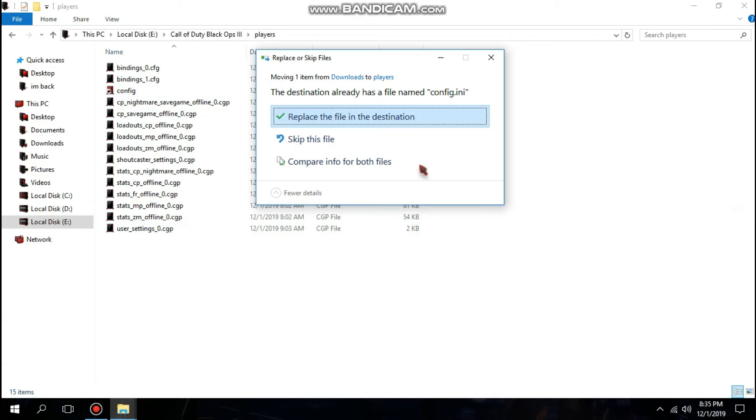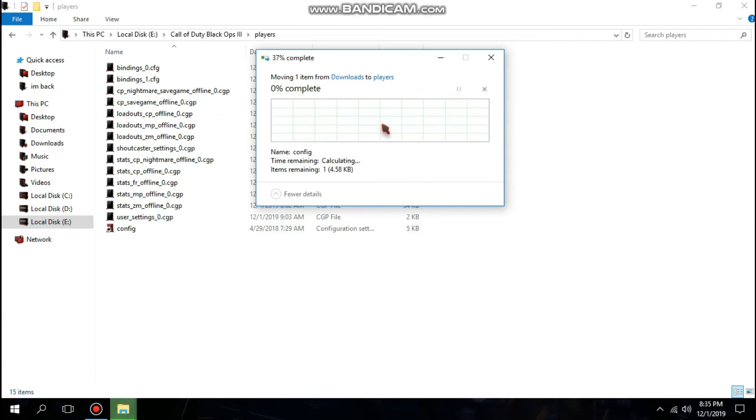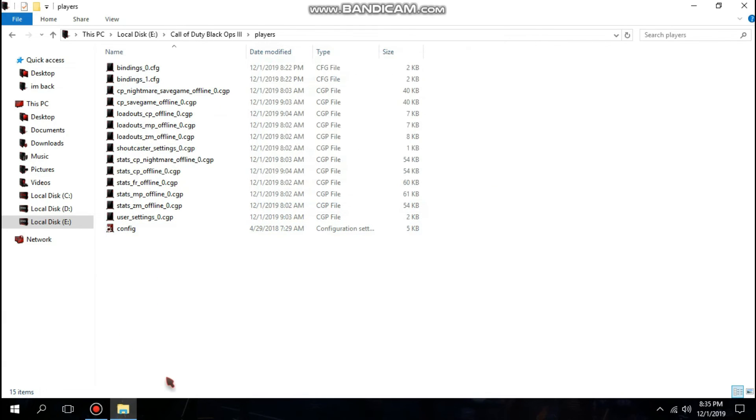So now your file is successfully placed and your lag is successfully fixed.